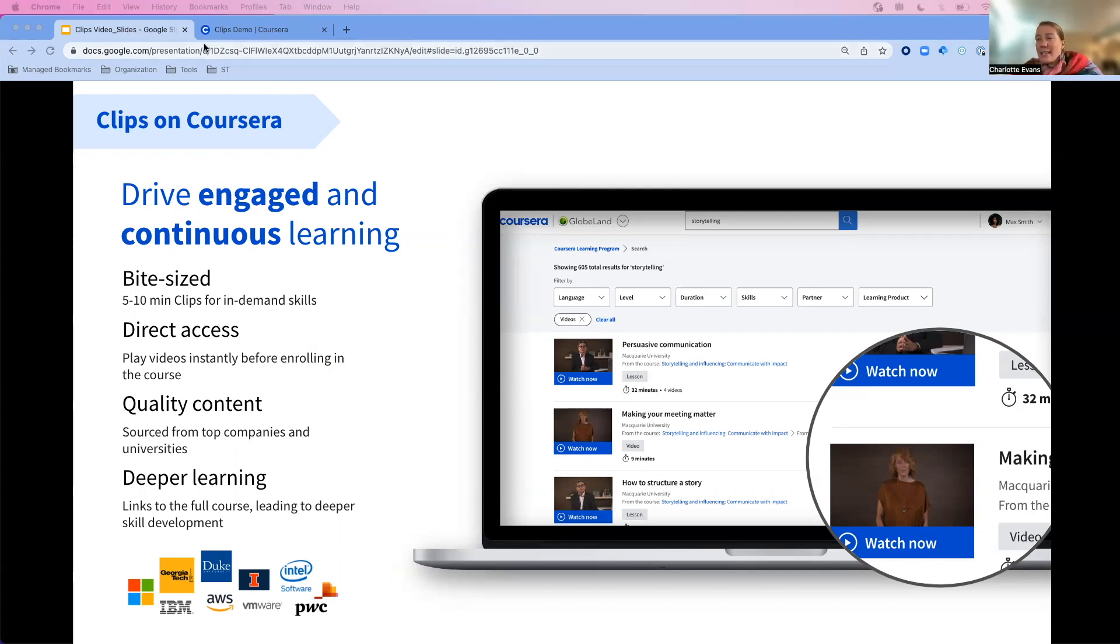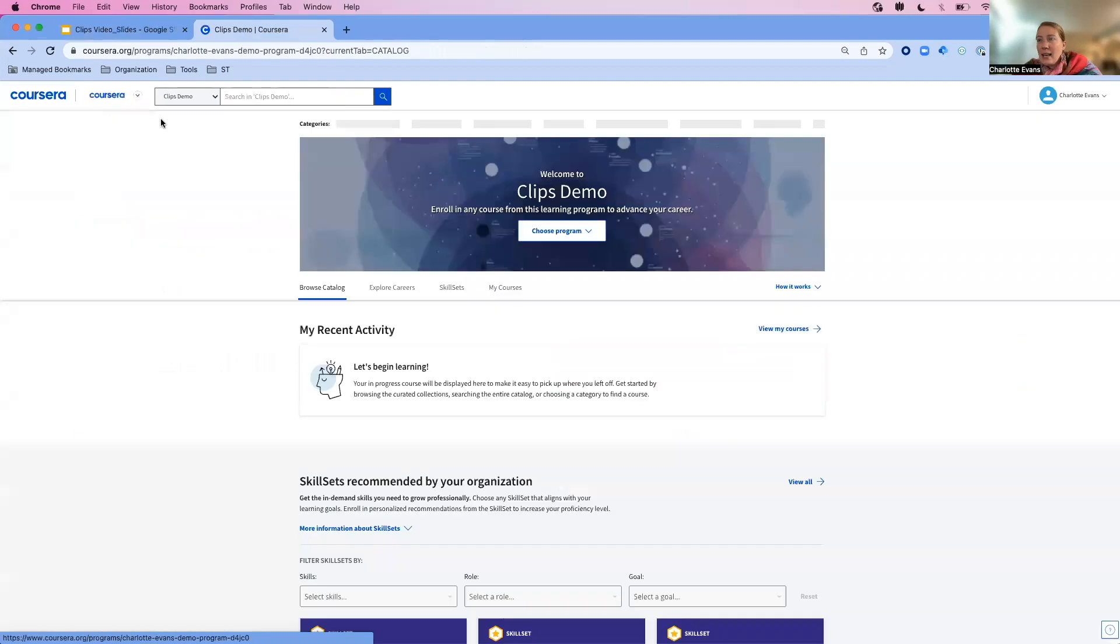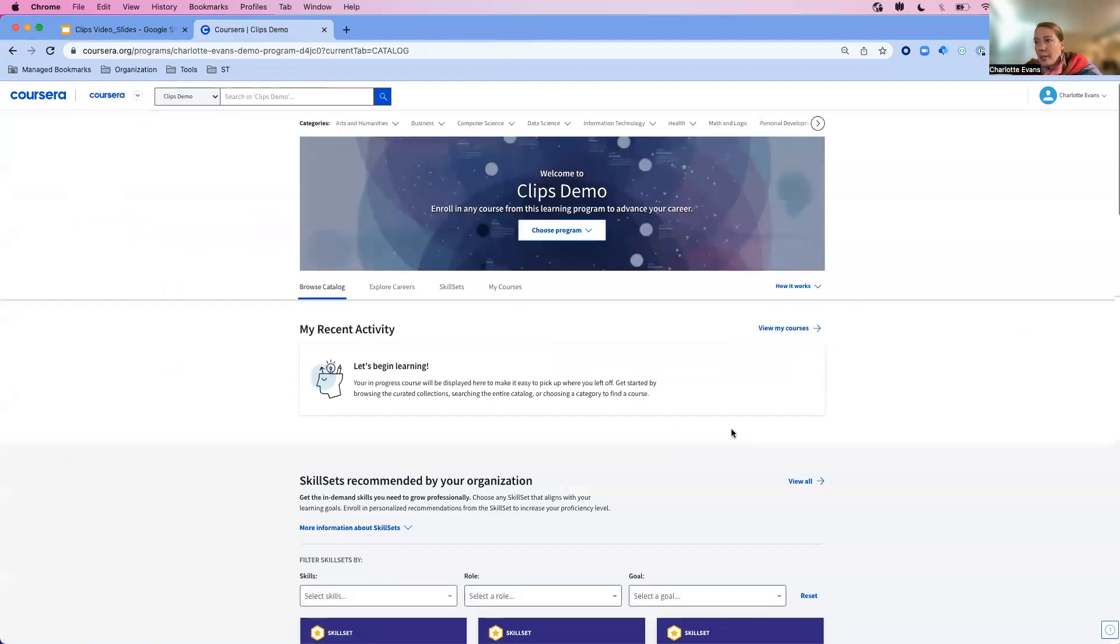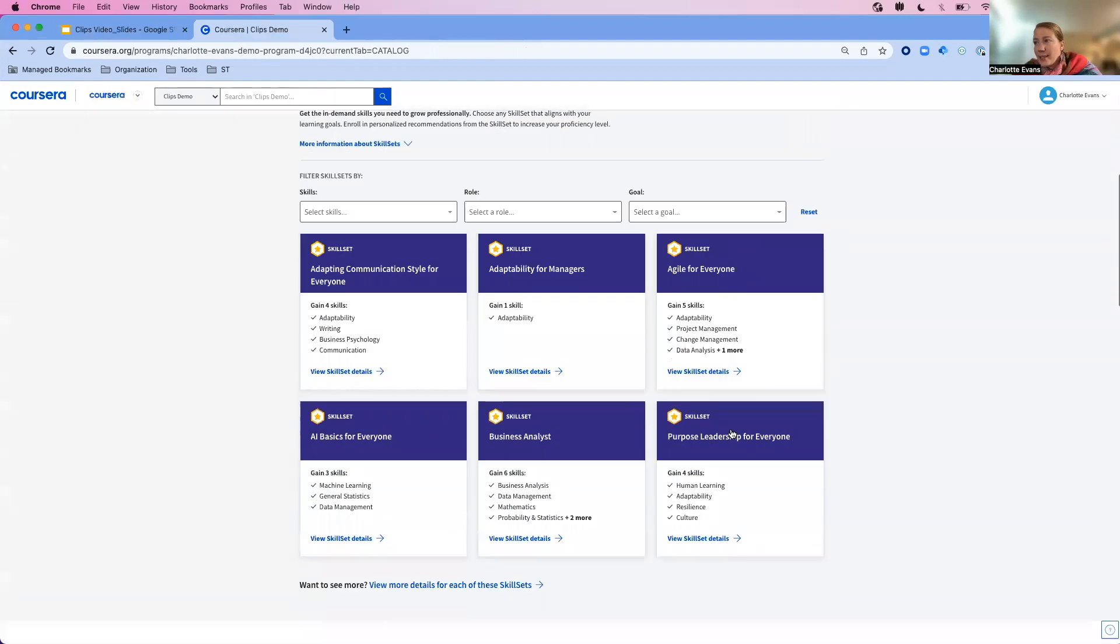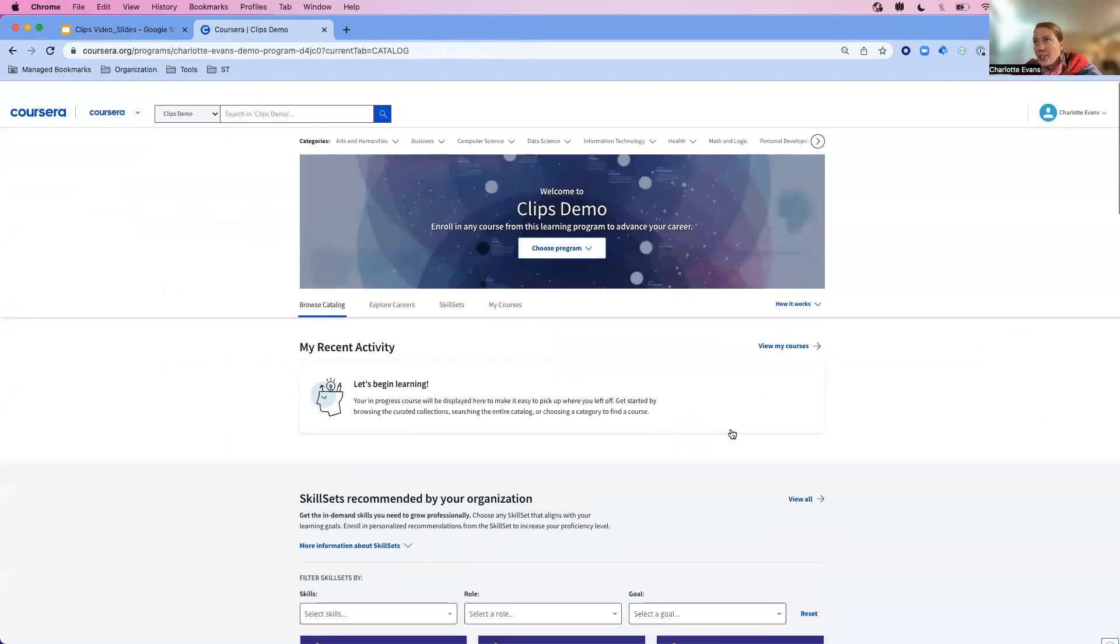Let's show you what this actually looks like in the product. If I go into my demo environment, I might see the normal experience of our skill sets and our collections.